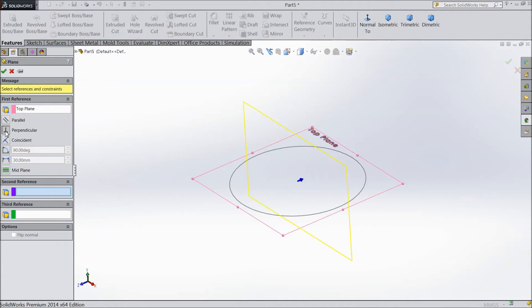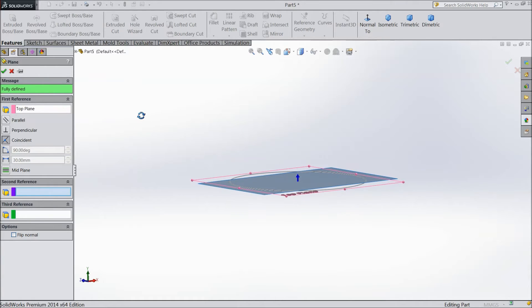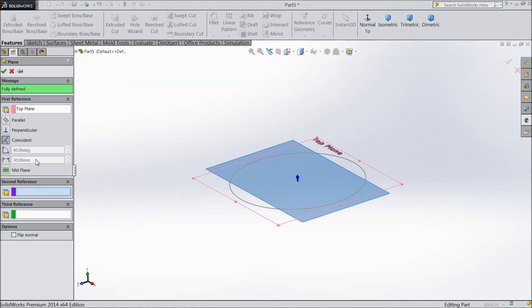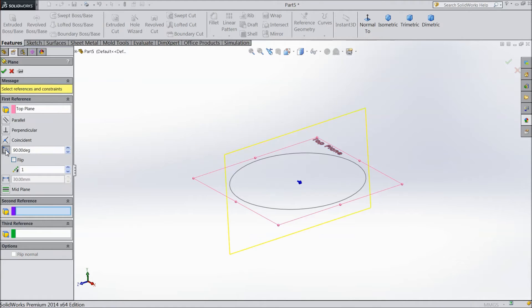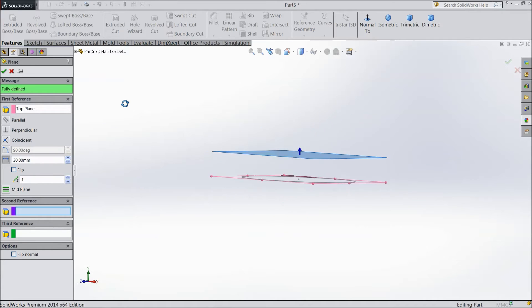You can make perpendicular also. You can make coincident also. Coincide means with the same plane. Or you can make distance. Or even you can make with angle also. So we will choose first distance.